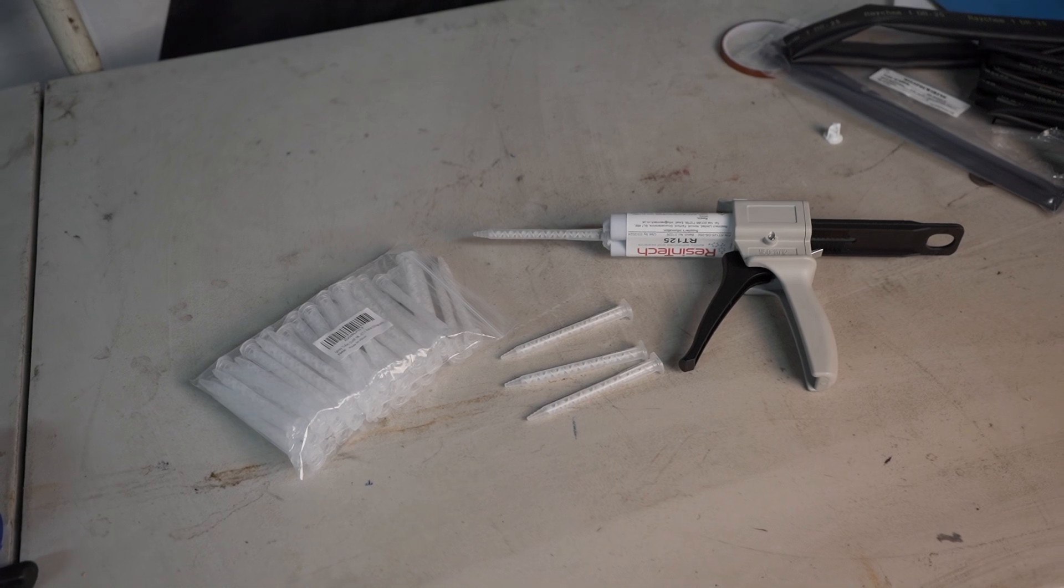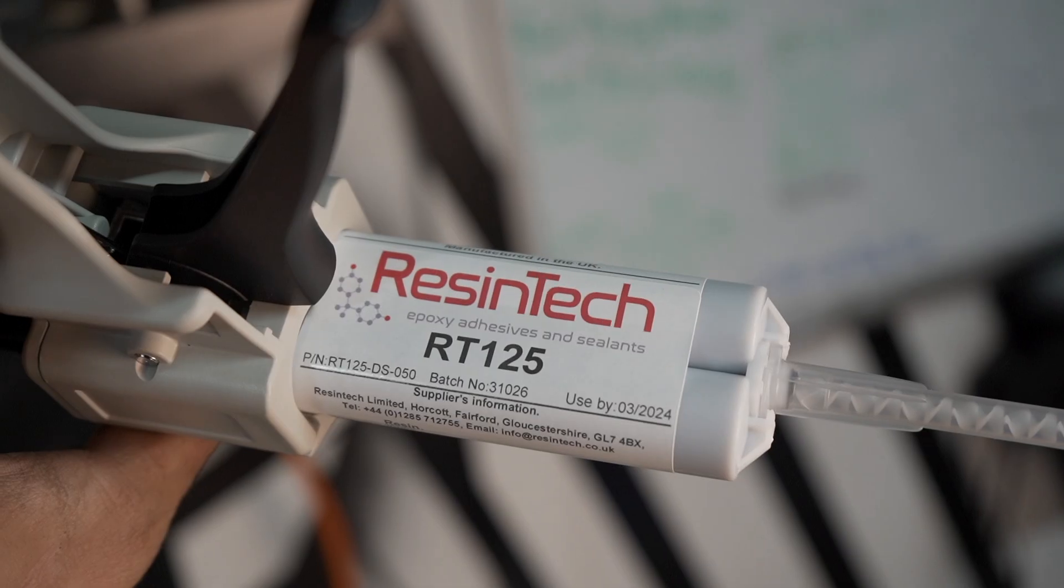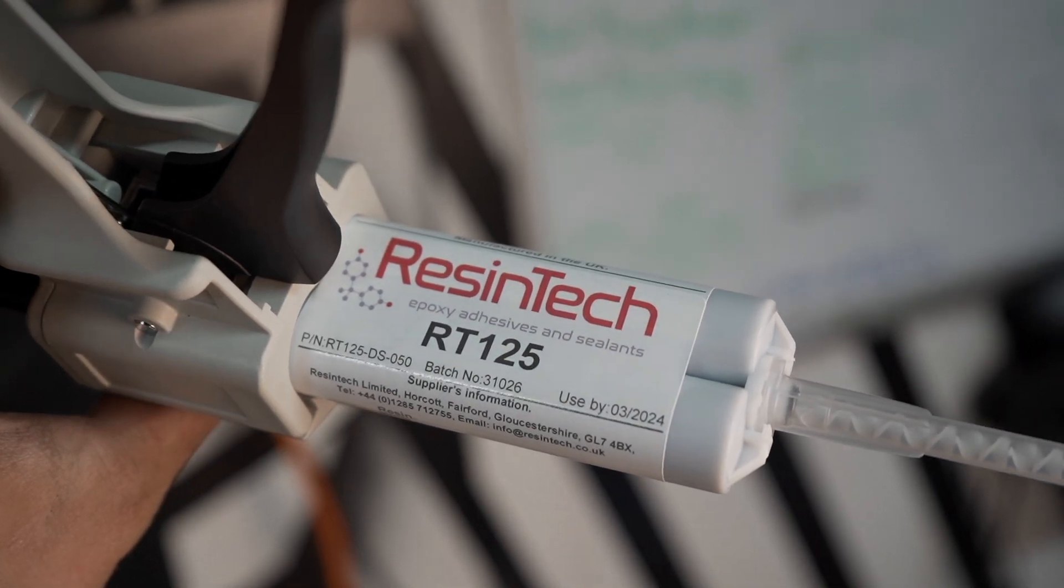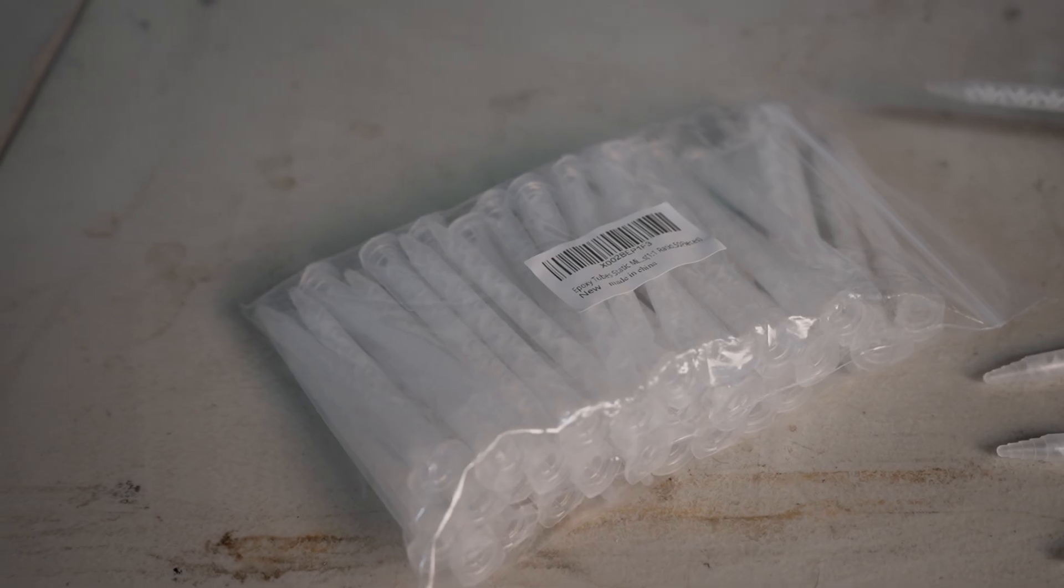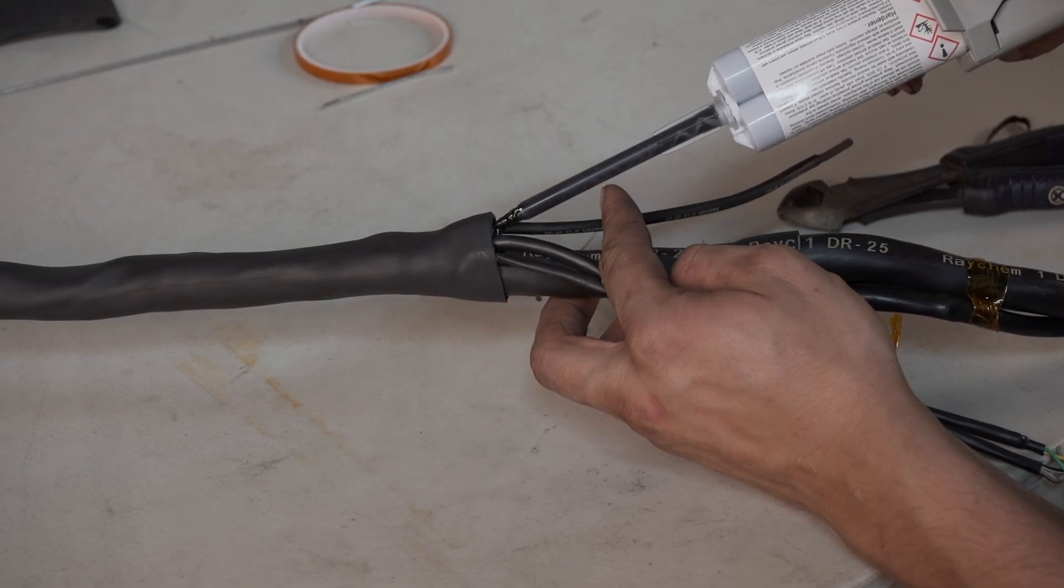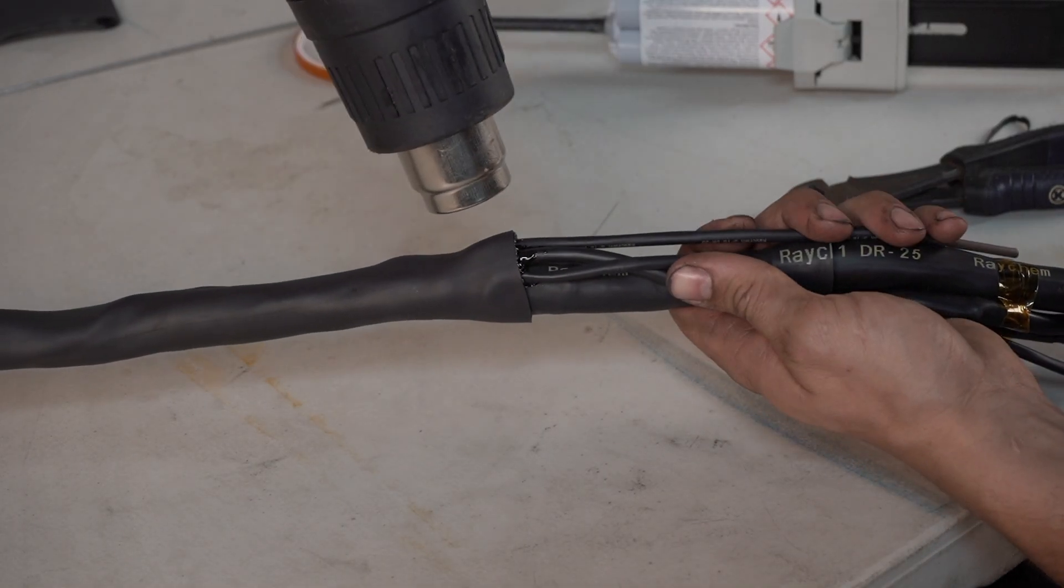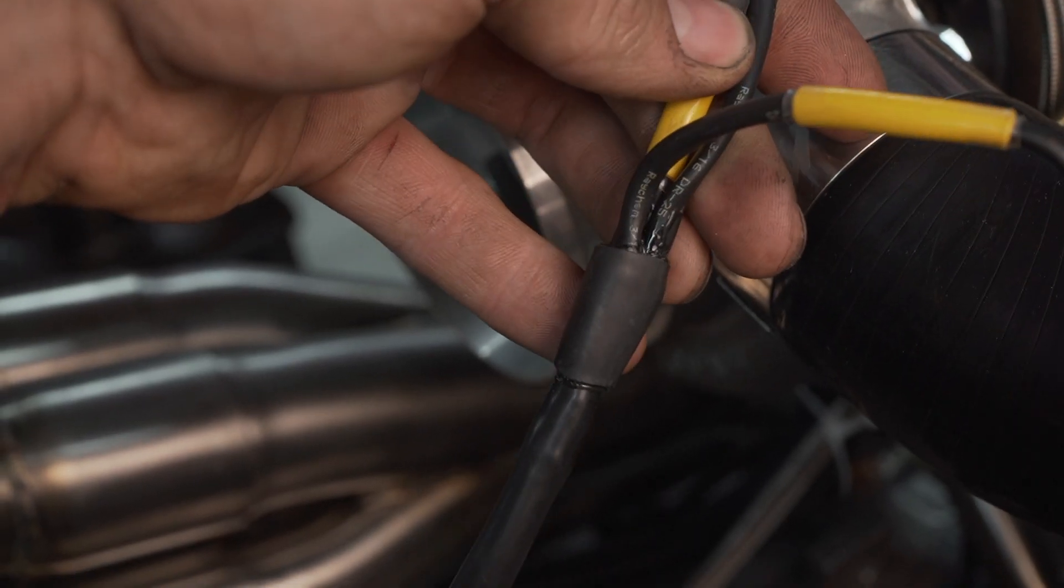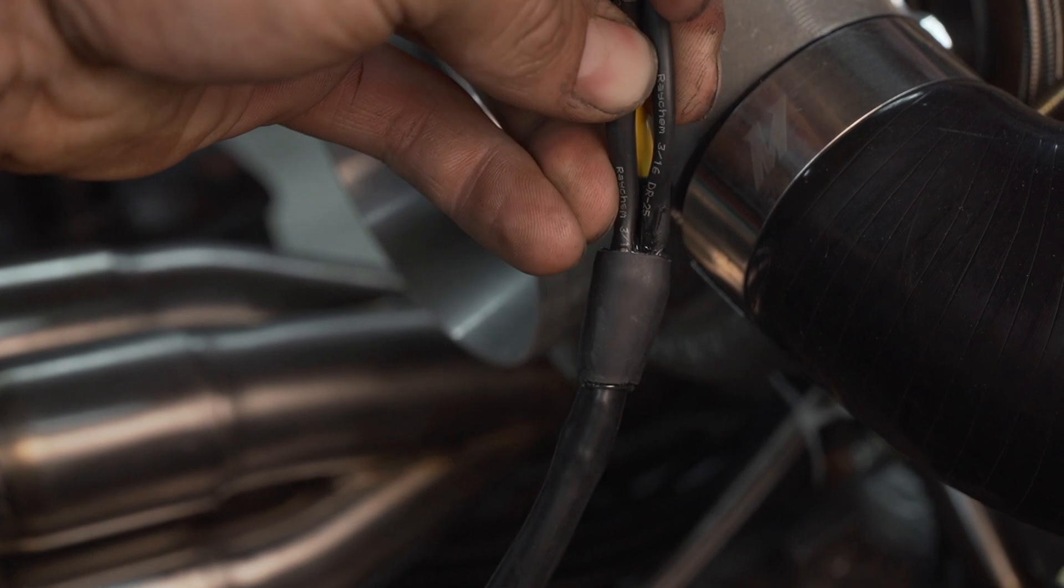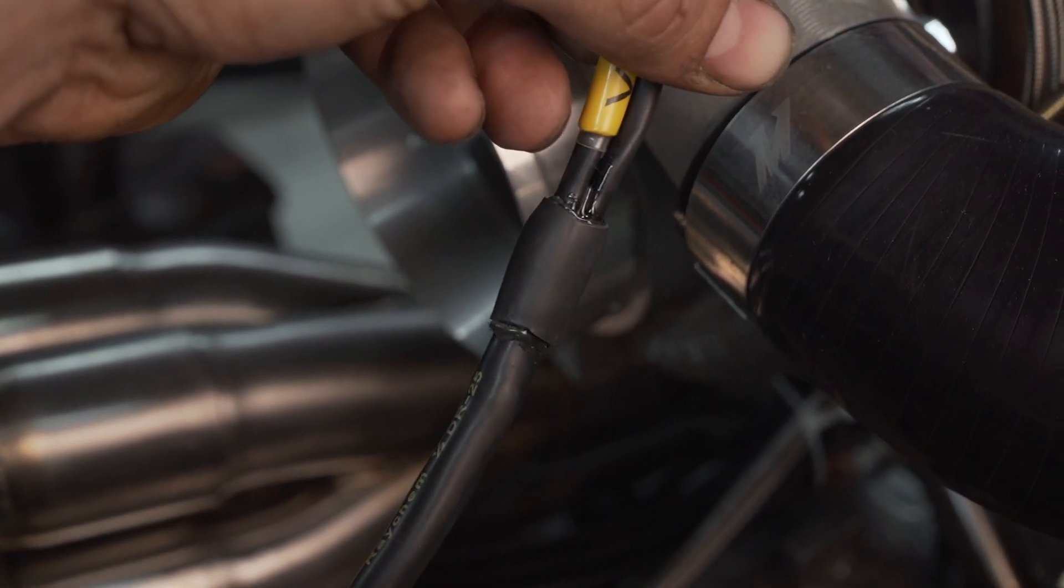At each boot and branching location I use Raychem RT-125 to waterproof and strengthen the area. Dispensers and nozzles are found very cheaply at Amazon. It's important to add a piece of dual wall heat shrink at each branching location if you aren't using boots. And also I like to add a zip tie for extra strain relief.